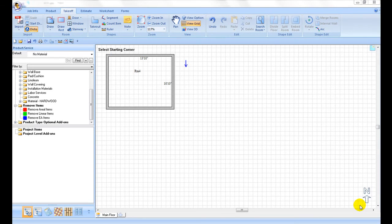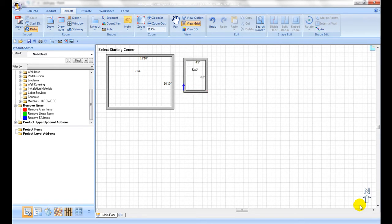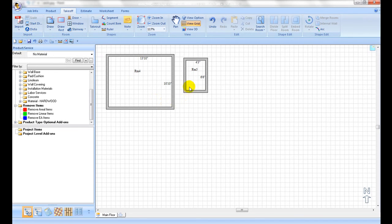If there is a closet or wardrobe attached to the room you have drawn or inside a room, measure it as a separate room, then manually move it and attach it to the room or use the embed command.